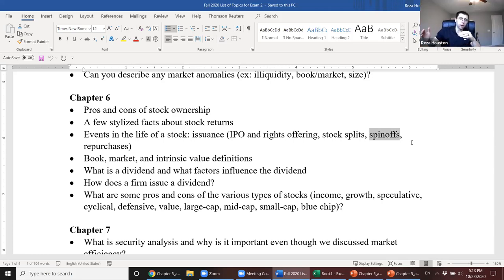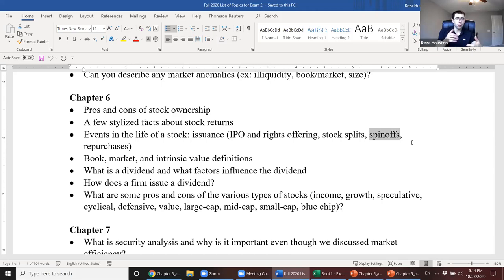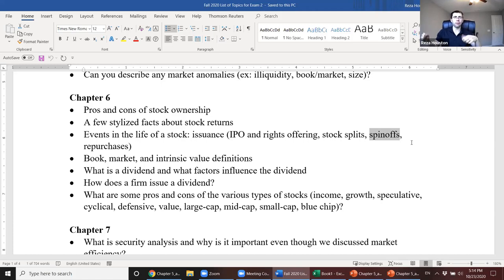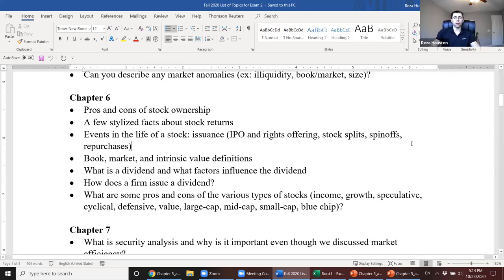The spinoff company is a standalone entity. If you owned shares of Yum! Brands prior to their spinoff of Chinese operations, after the spinoff you own shares of both Yum! Brands and Yum! China — two distinct companies. This allows both CEOs to focus on markets they understand very well.